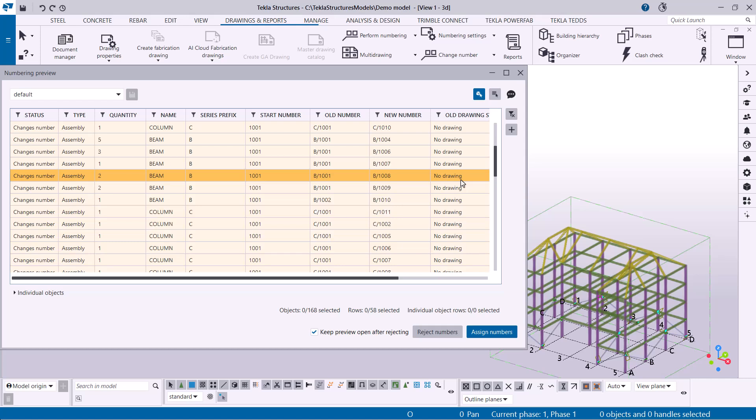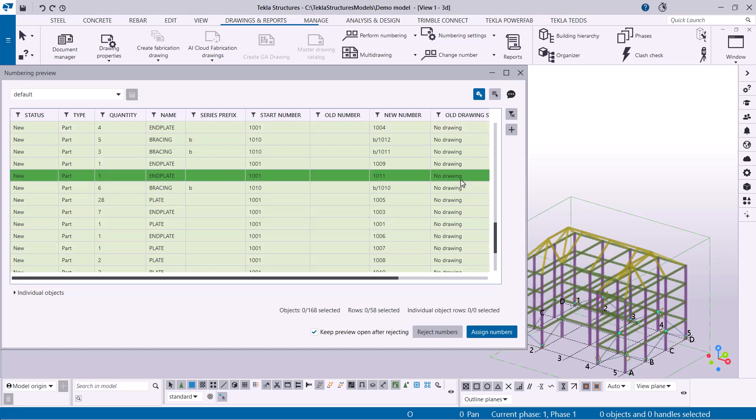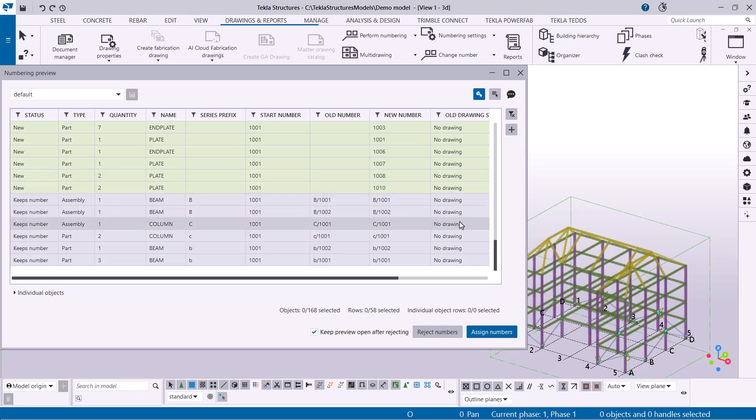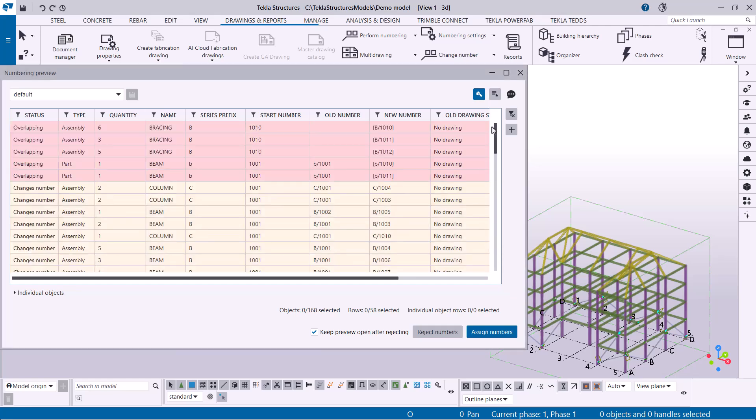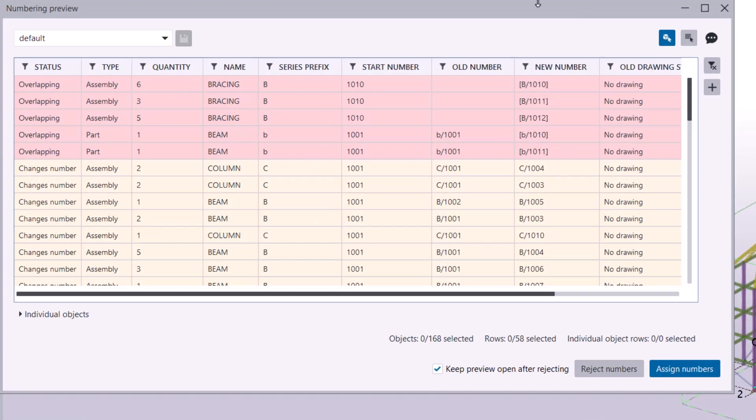Yellow signifies changed number. These are objects that have been modified and will be assigned a new number. Green means new. This applies to objects that haven't been numbered yet, or their prefix or start number has been changed. Finally, gray signifies keeps number. These objects have been modified but they can maintain their previous number.